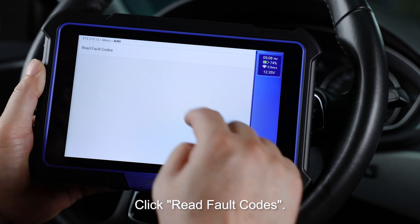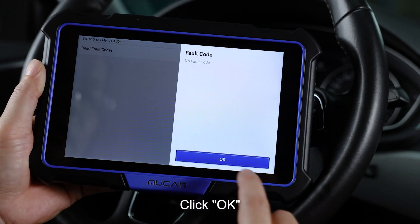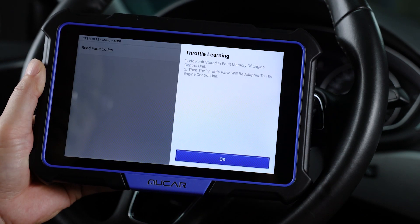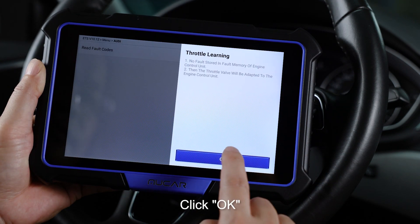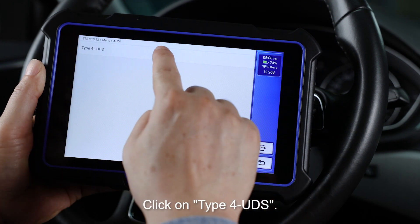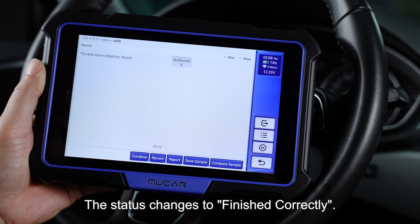Click Read Fault Codes. Click OK. Prompt throttle learning — click OK. Click on type for hands. The status changes to finish correctly.